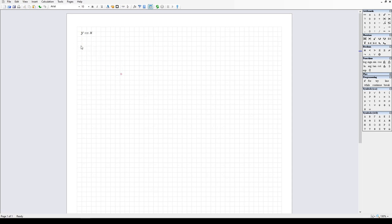Now, SMath is capable of some limited symbolic representation, symbolic solving, or symbolic manipulation. So let's go ahead and give this a try.